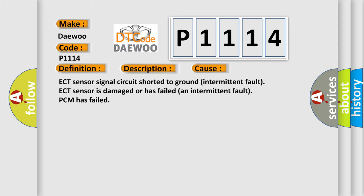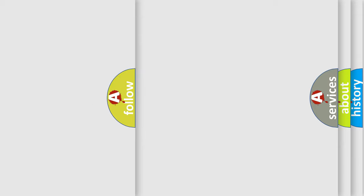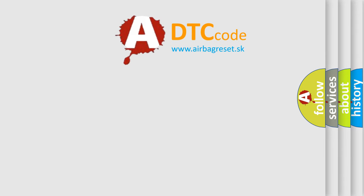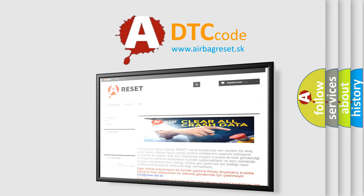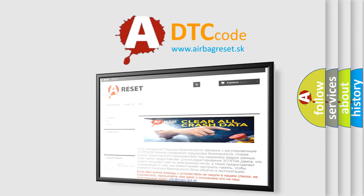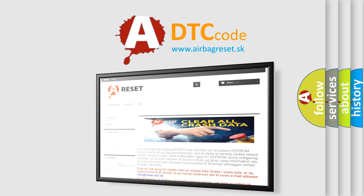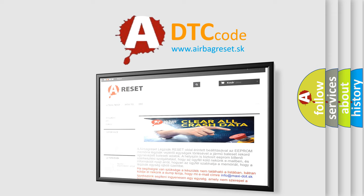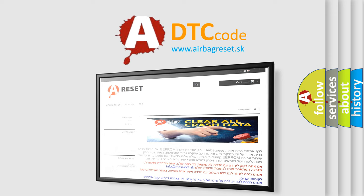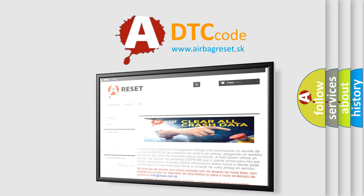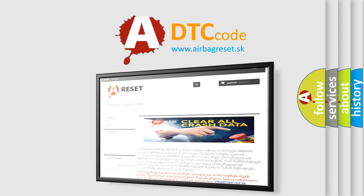The airbag reset website aims to provide information in 52 languages. Thank you for your attention and stay tuned for the next video.